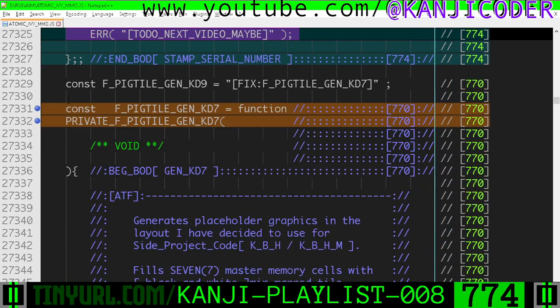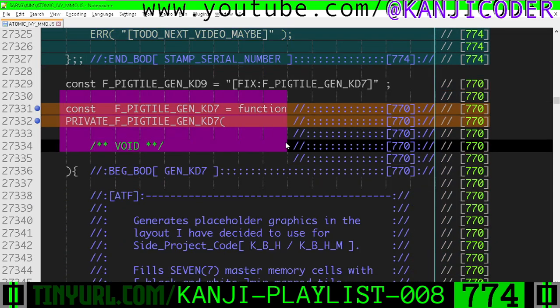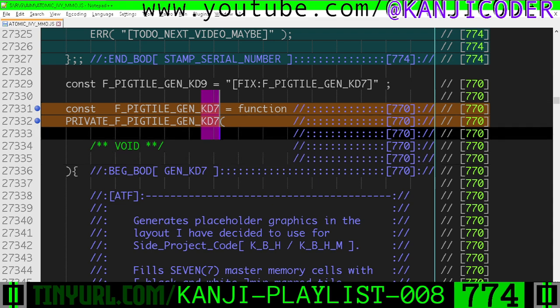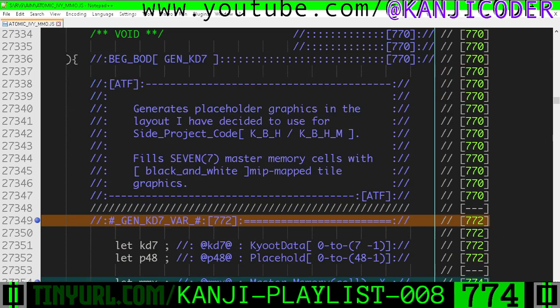And then right here, this is pretty much finished. This generation function that's going to generate all of our placeholder graphics and all of the KD7 cells.